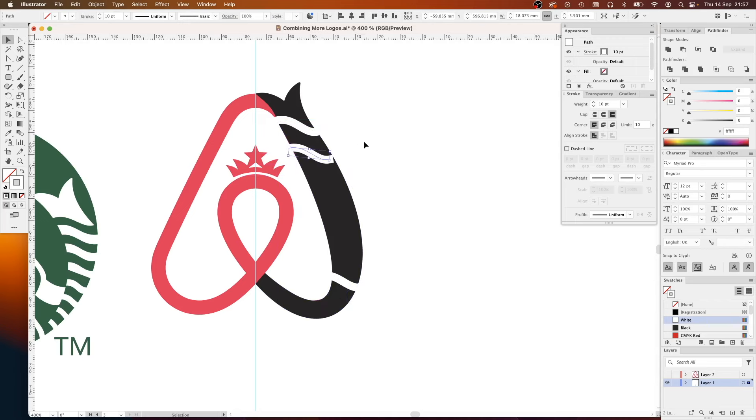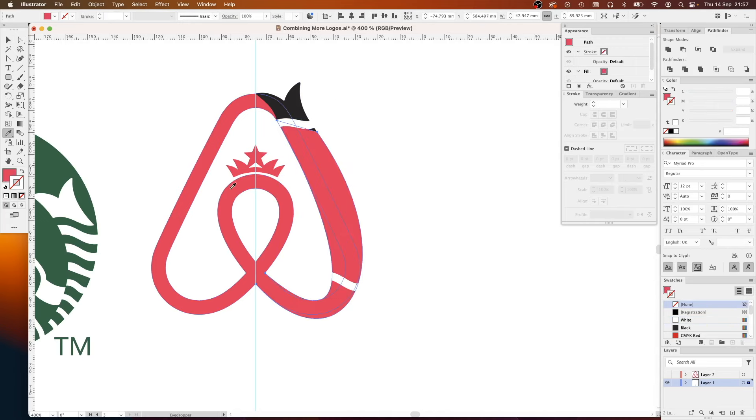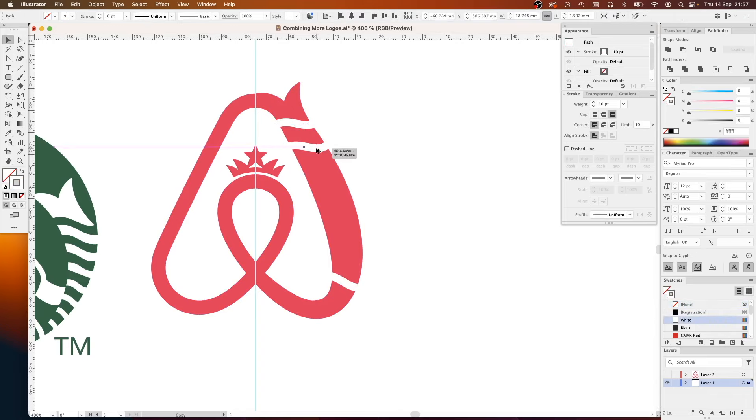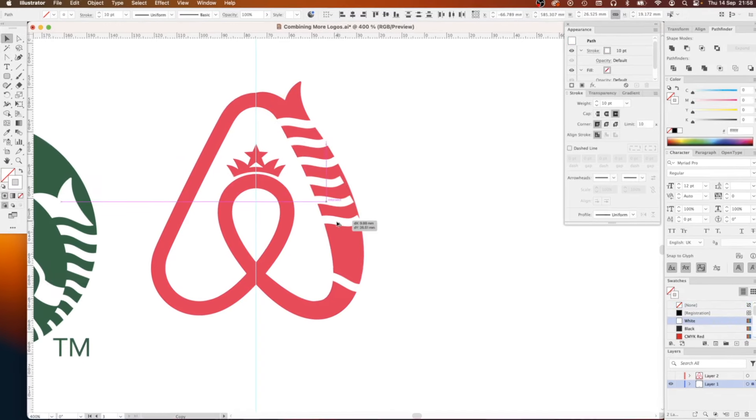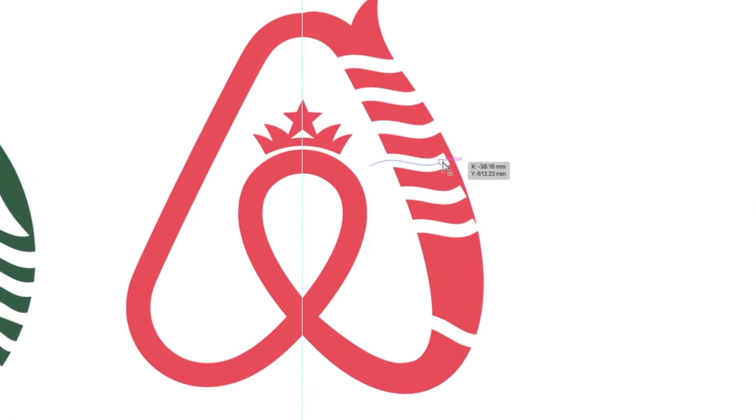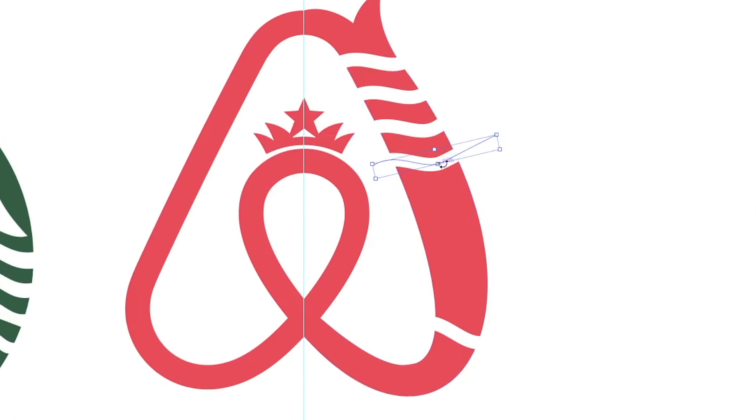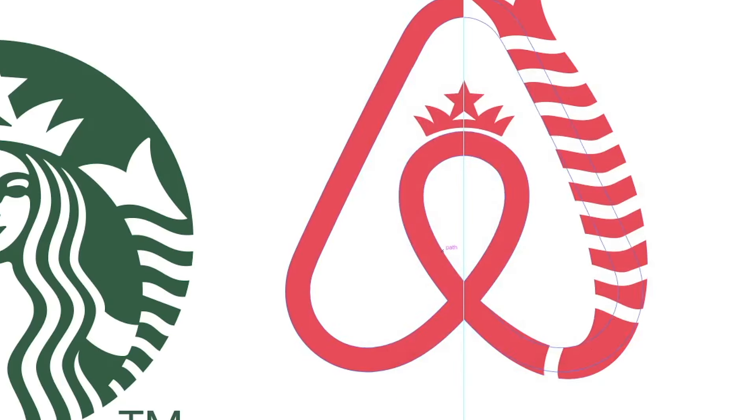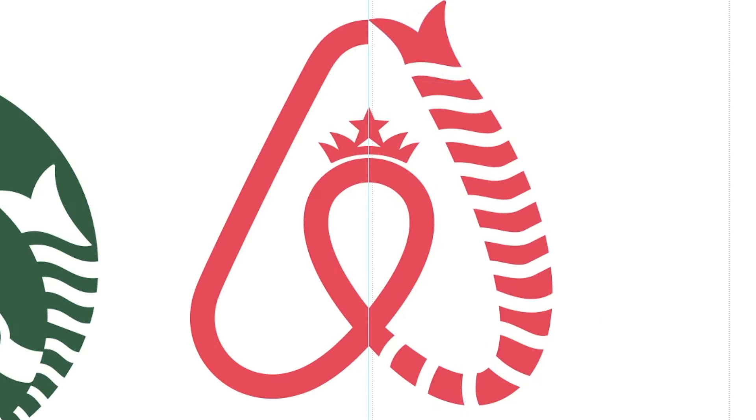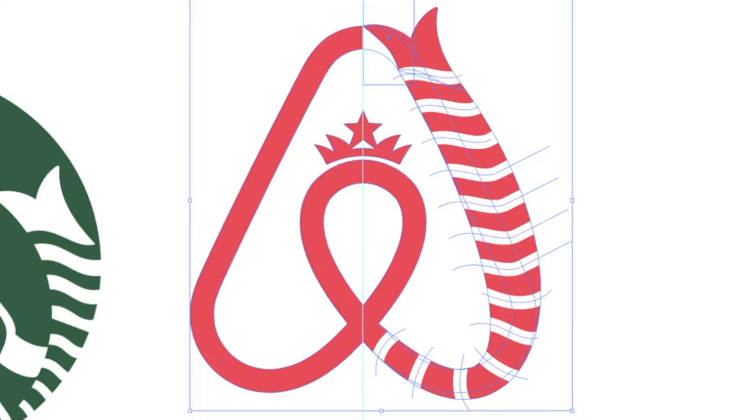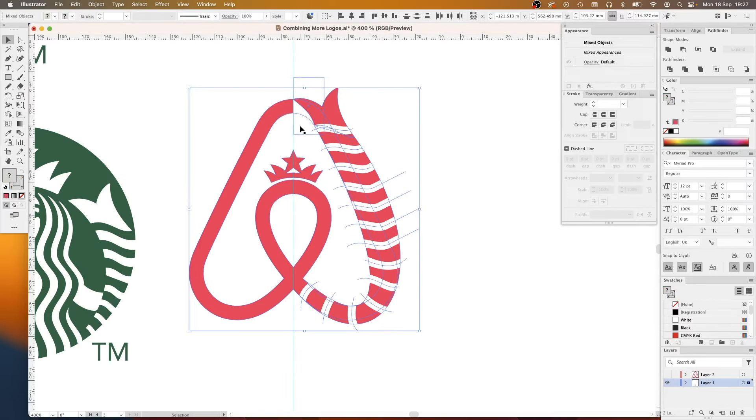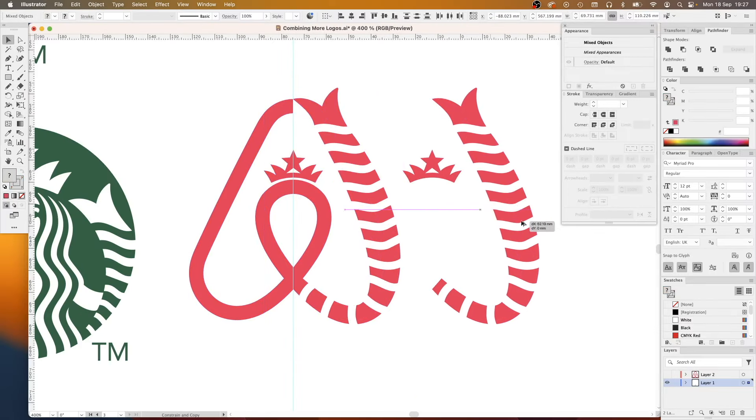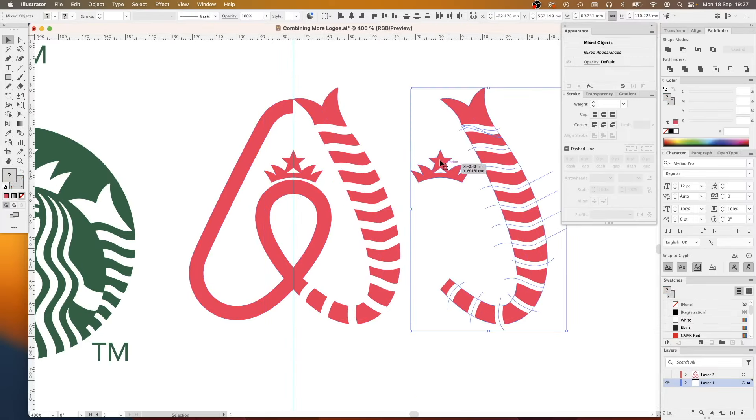But then once I had the tail looking roughly how I wanted it, it was time to add the textured stripes. Now I tried to do this a clever way by drawing one of the stripes, duplicating that down, and then drawing another spline and then using the blend tool. But I couldn't get that to work how I wanted it. It looked like it was going to take more time to mess around with that to try and get the exact look I want rather than